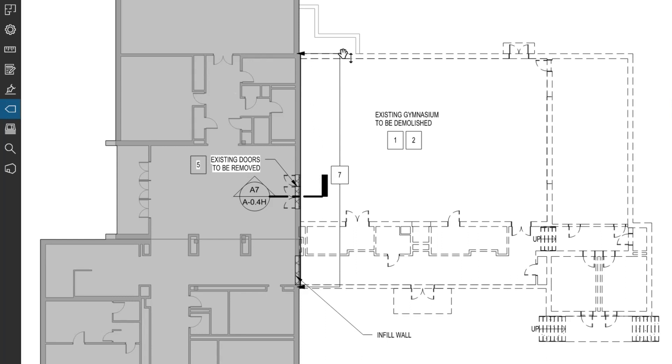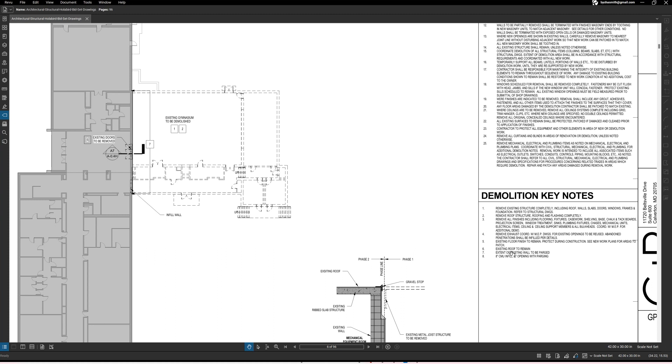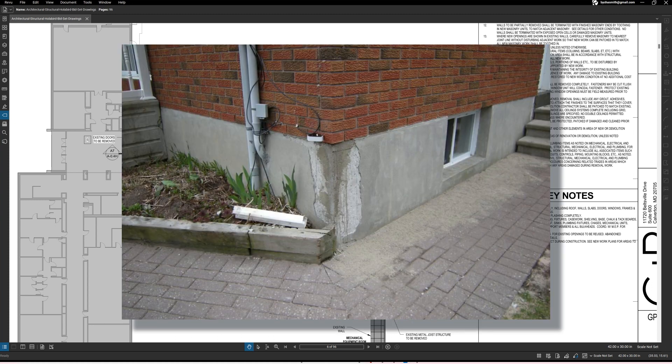Now we have another note in the center and it's an arrow drawn from here to there and I can tell you that that means that whatever number seven means it's only going to occur within this space. So number seven says extent of existing wall to be parged.